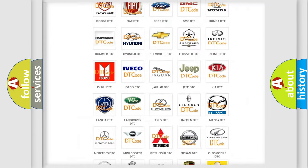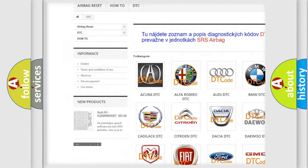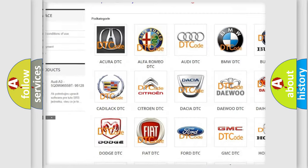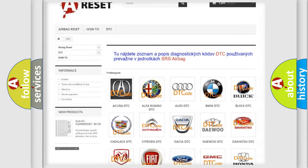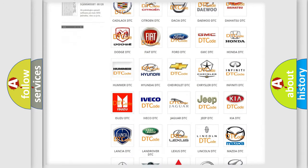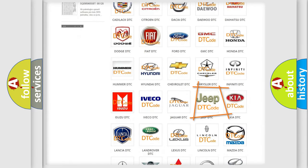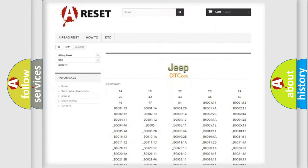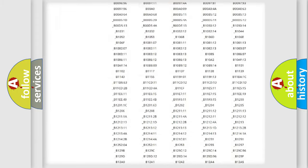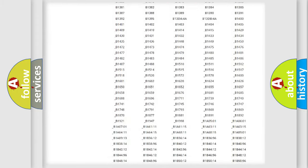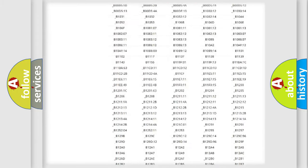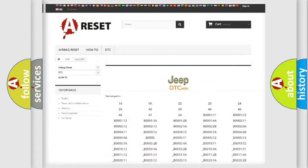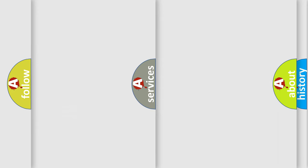Our website airbagreset.sk produces useful videos for you. You do not have to go through the OBD2 protocol anymore to know how to troubleshoot any car breakdown. You will find all the diagnostic codes that can be diagnosed in Jeep vehicles, also many other useful things.